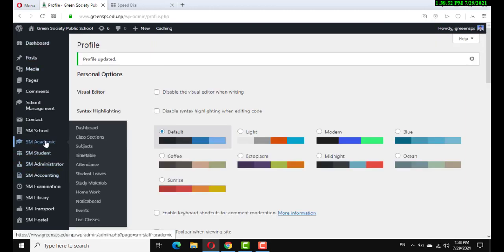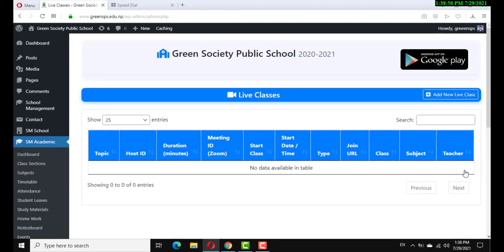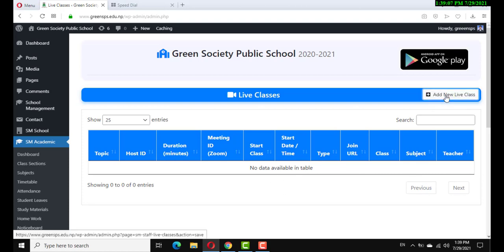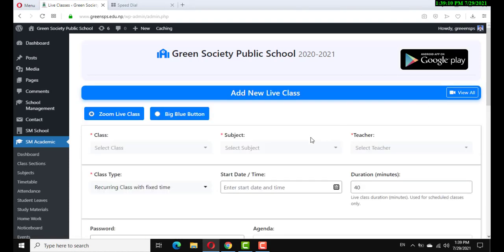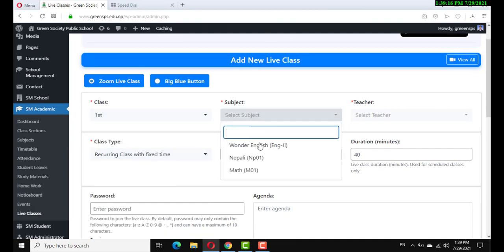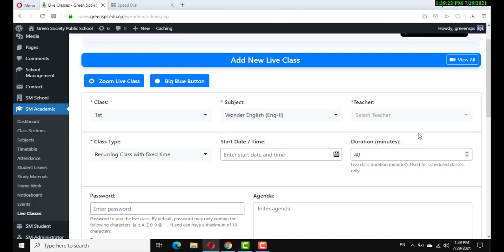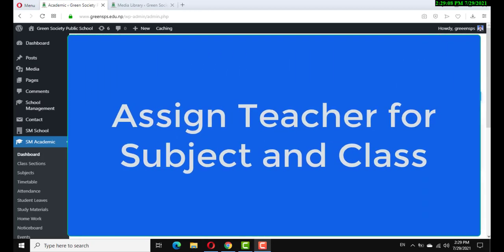Now go to Academic and then Live Classes. Okay, no data available in the table, so click add new live class. Select class, select subject, select teacher — but there is no teacher available. For that, you have to go to assign teacher for subject and class.